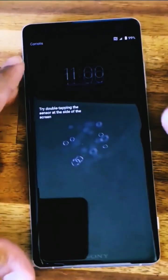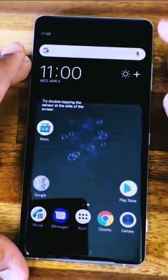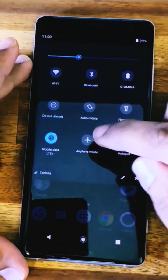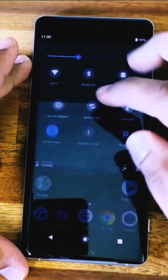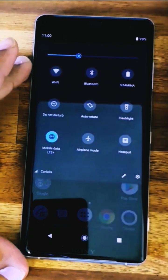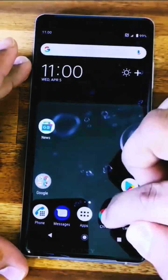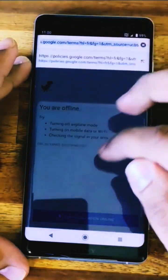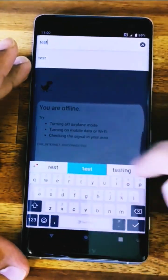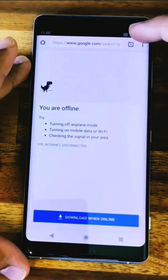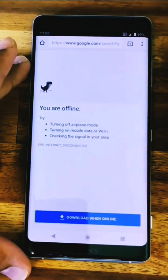Here we have a problem — cellular data is enabled but we don't have internet. Let's test with a Google search. As you can see, there is no cellular data logo here.